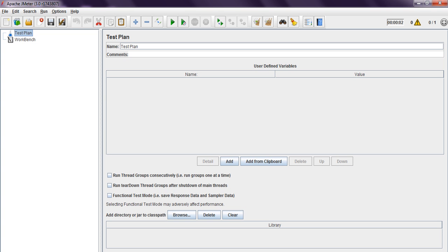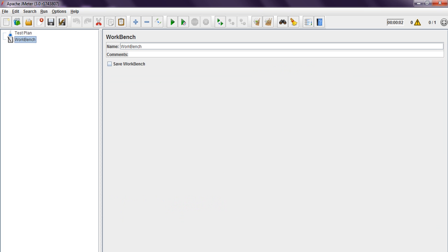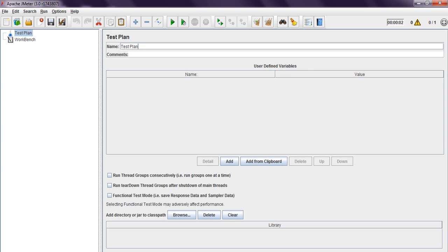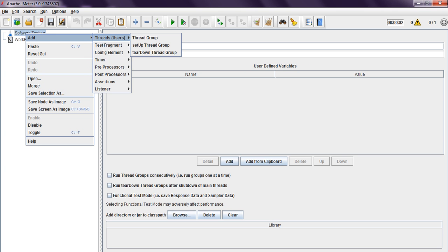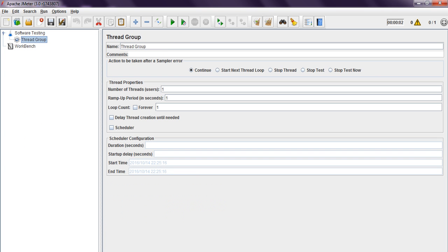Coming to the test plan, this is the default test plan and workbench — those are default. Just rename this one. You can provide any name in the test plan. After that, we need to add a thread group. This is thread users, thread group.